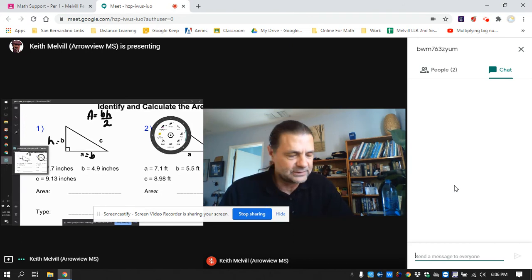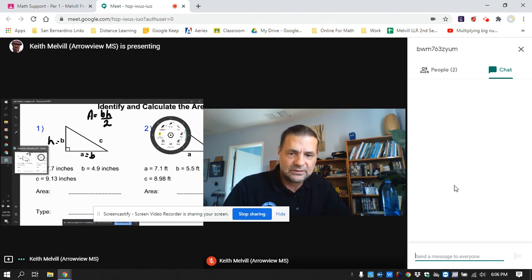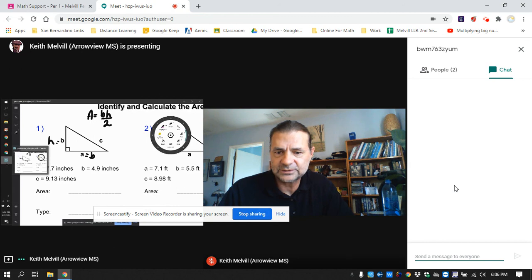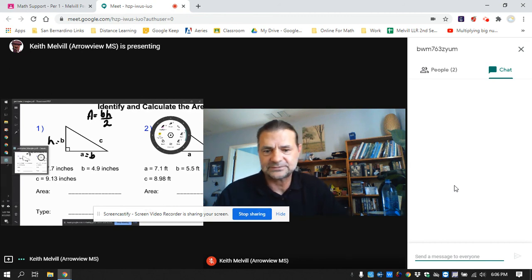So that's Google Meet. For the most part, we'll go over some more expectations of what I expect when you're on Google Meet.